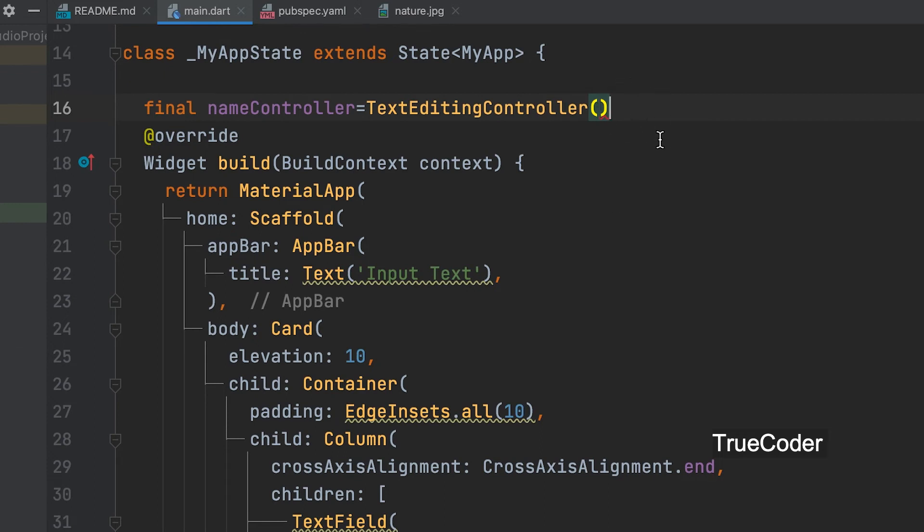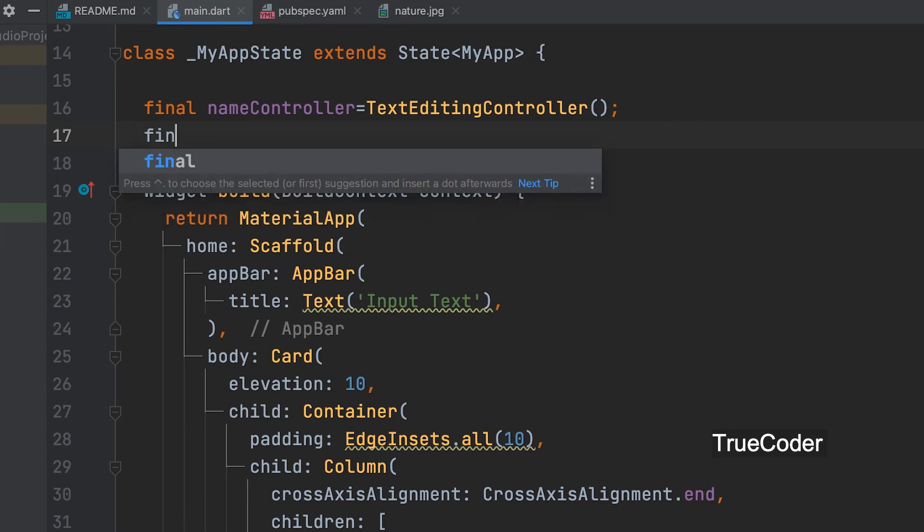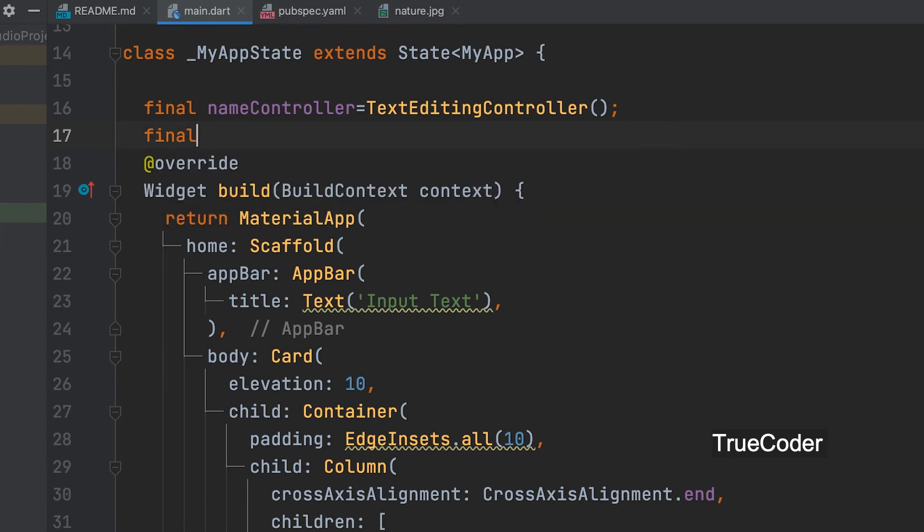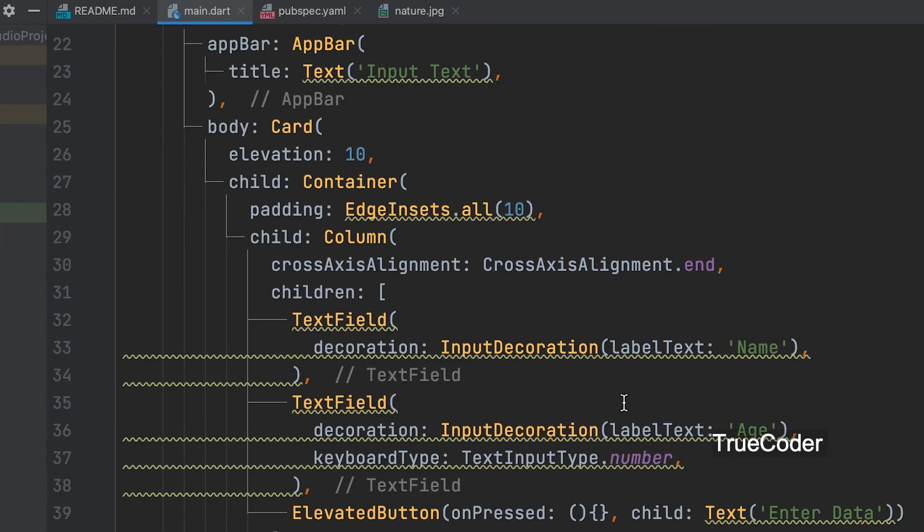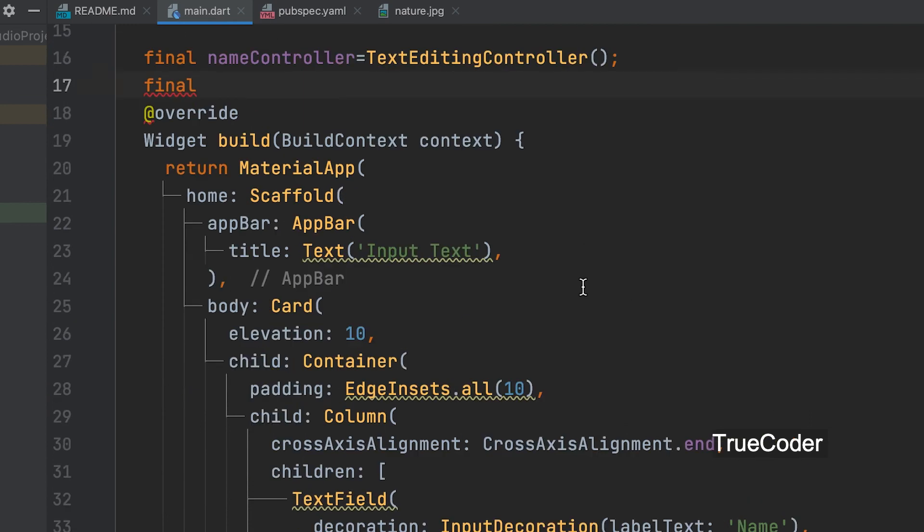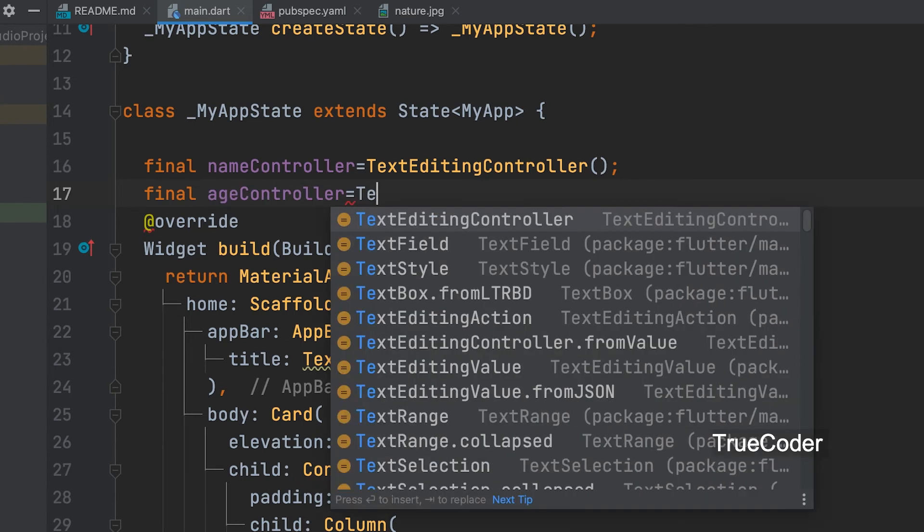Similarly to access age field. Final age controller equals text editing controller.